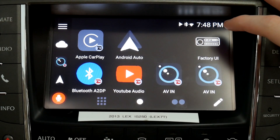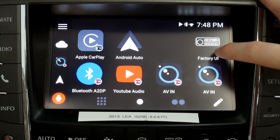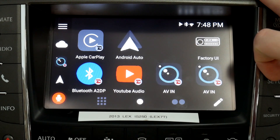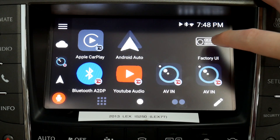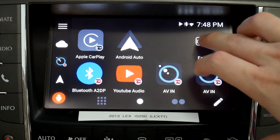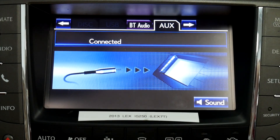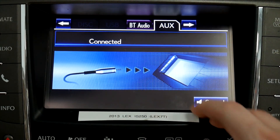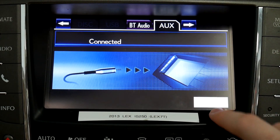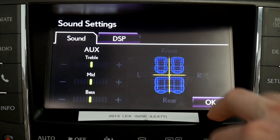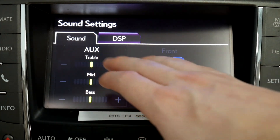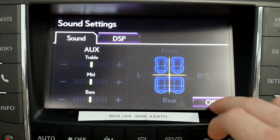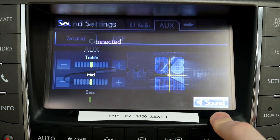The last thing to cover is the factory UI button, which you can use to get to the EQ of your factory source. Press that and you'll be in the aux factory screen, where there's a sound option down here. You're able to go in and adjust anything you need to, including DSP settings if available.